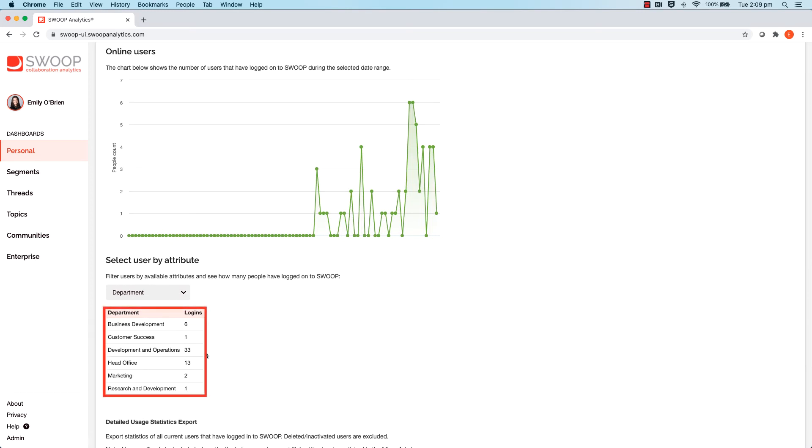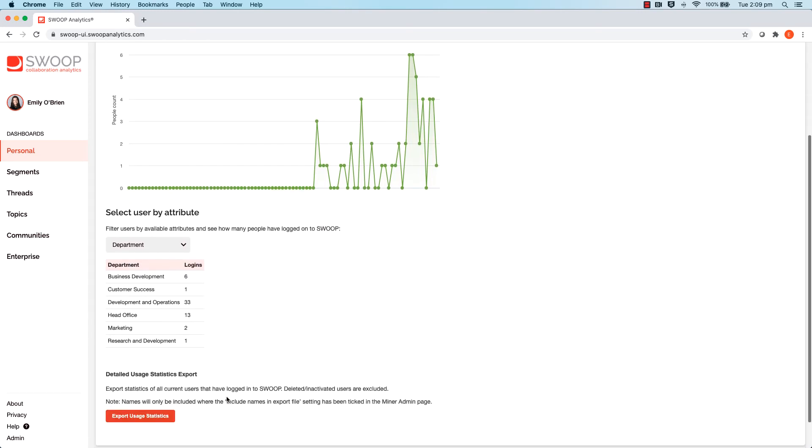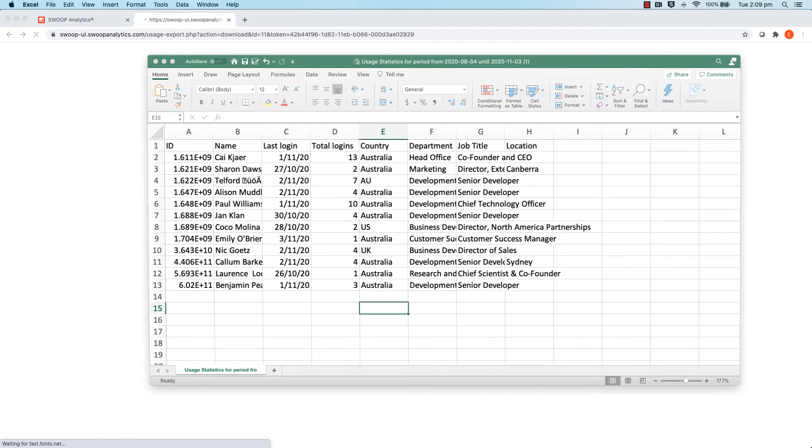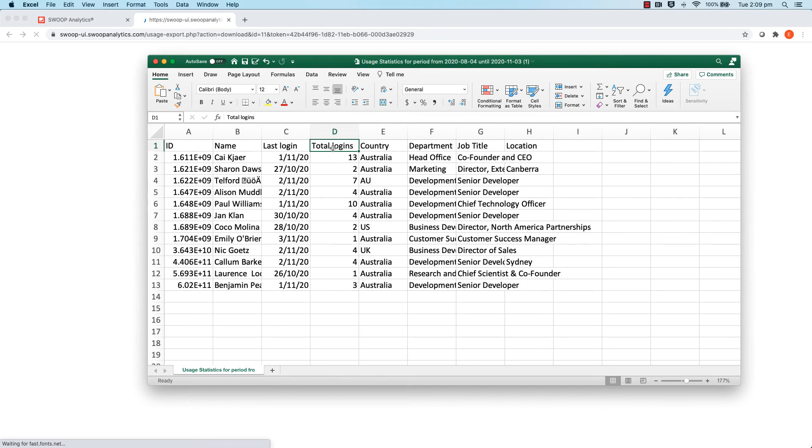You can now deep dive even further into these insights by clicking Export Usage Statistics. This will generate an Excel download, which will show exactly who has accessed their Swoop dashboard, including the number of times they've logged in and other attribute information.